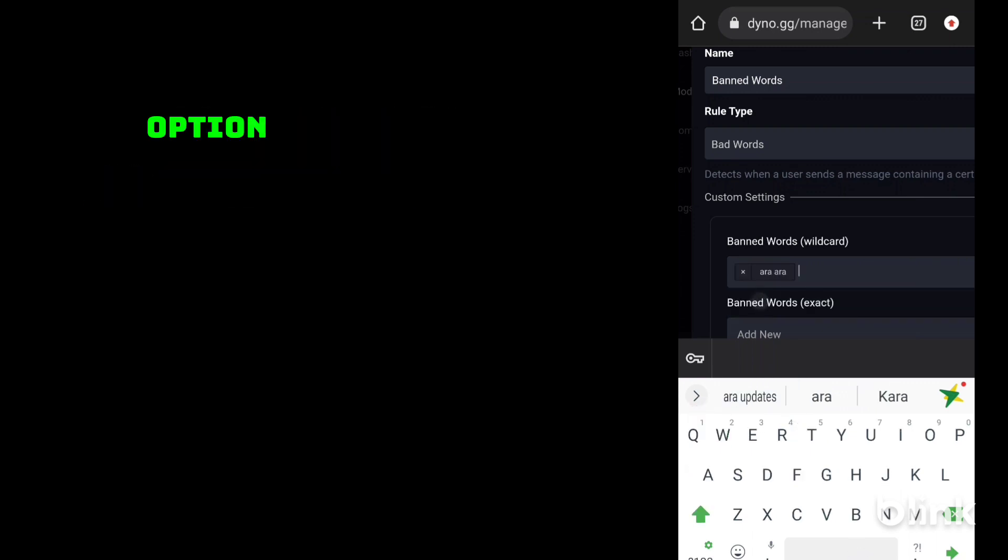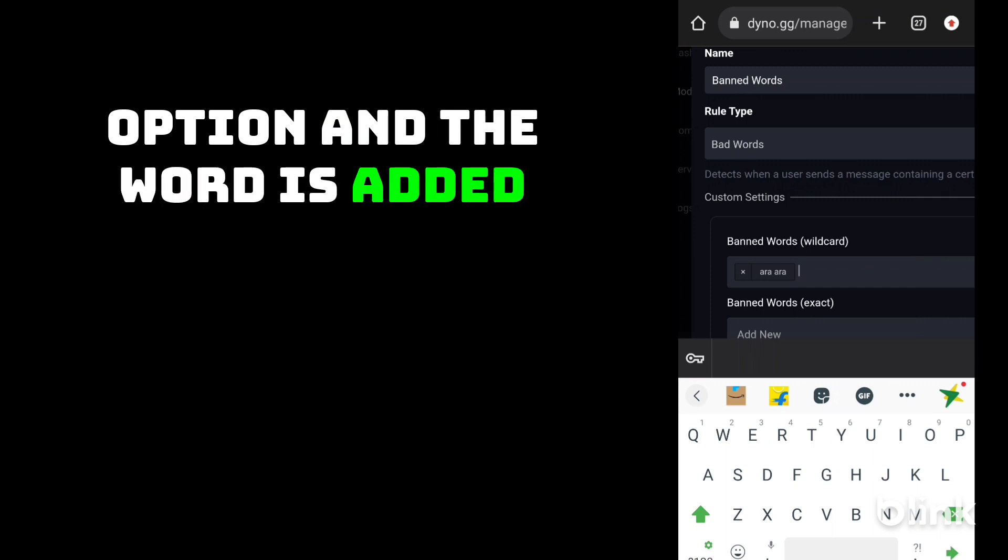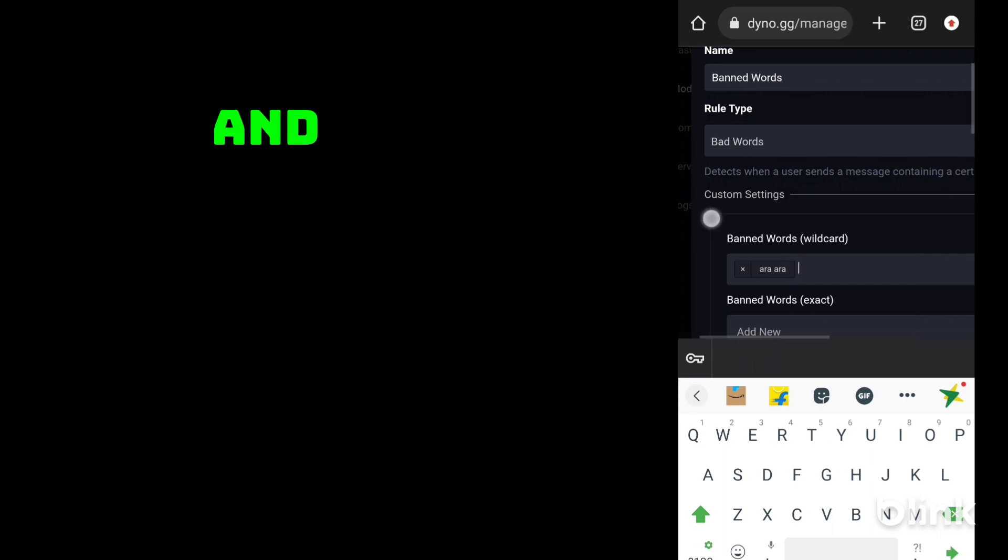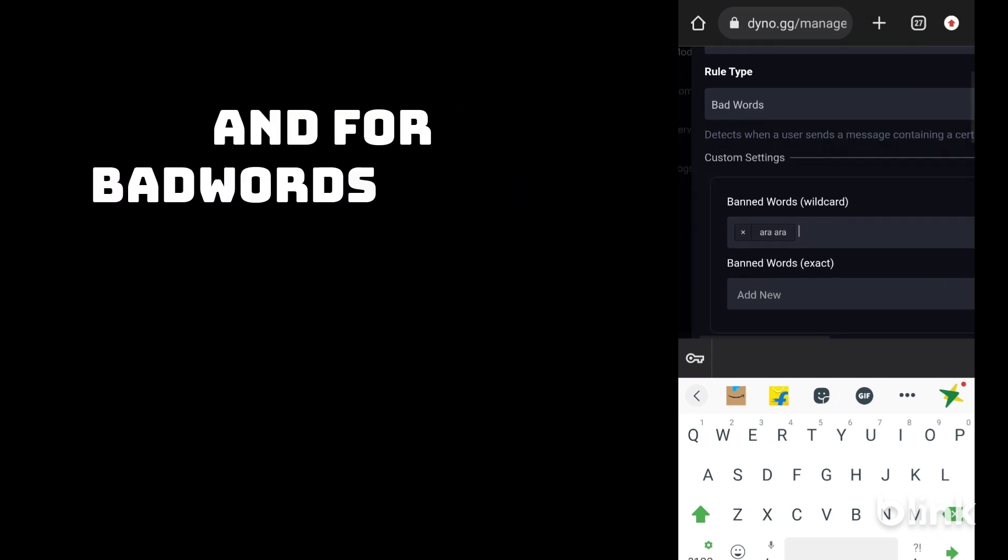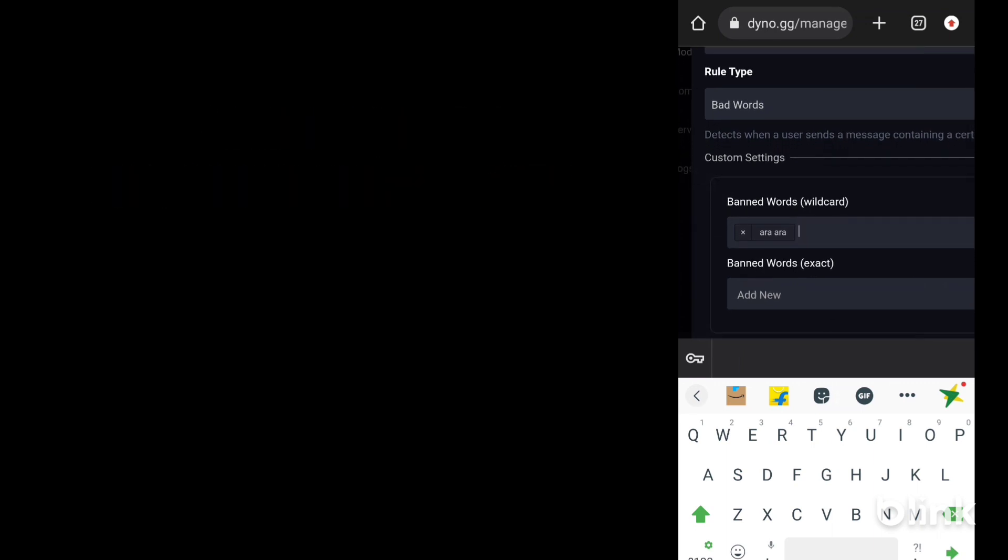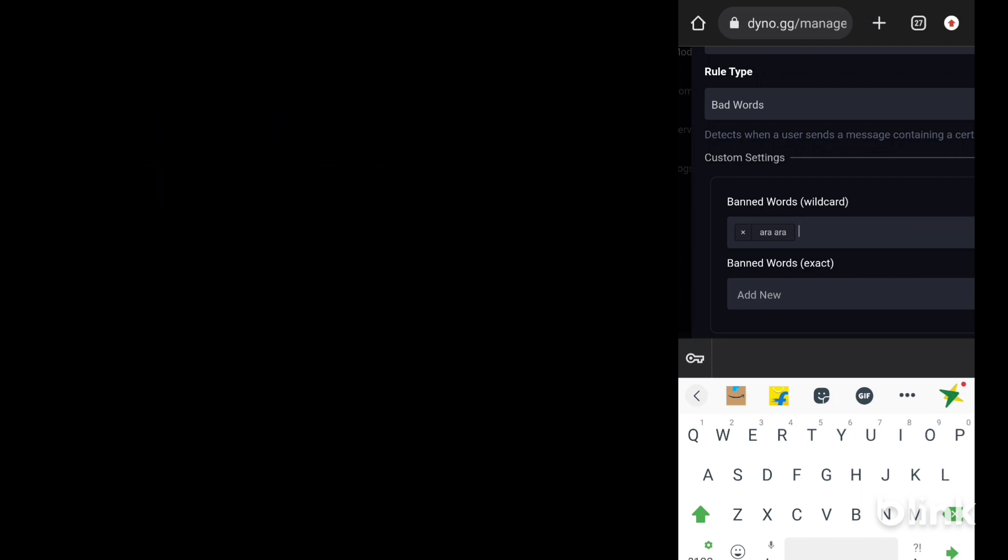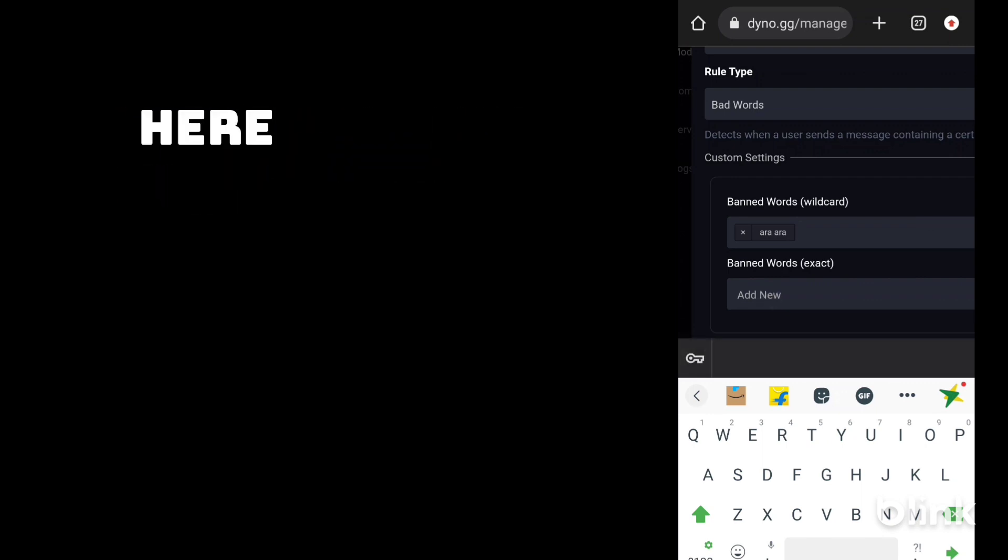You need to click on create option and the word is added. For banned words exact, Dyno will look for the exact word only. Here we will add it.